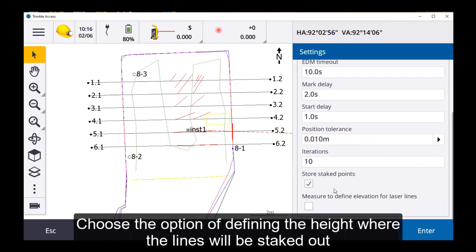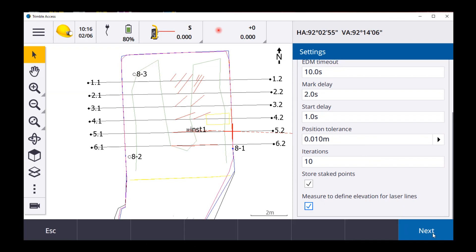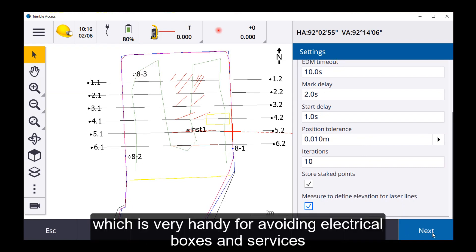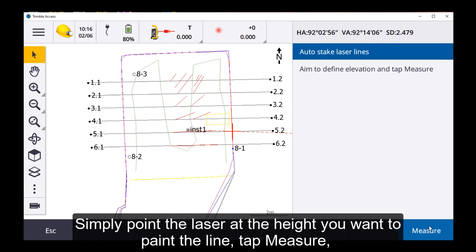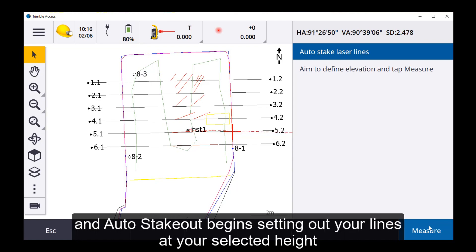Choose the option of defining where the lines will be staked out, which is very handy for avoiding electrical boxes and services. Simply point the laser at the height you want to paint the line, tap measure, and Auto Stakeout begins setting out the lines at your selected height.